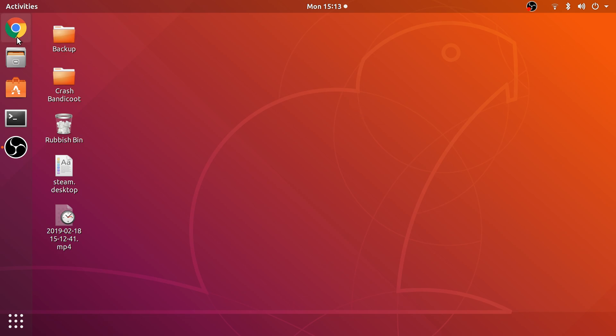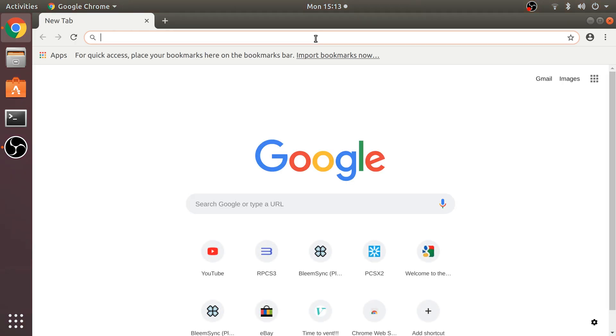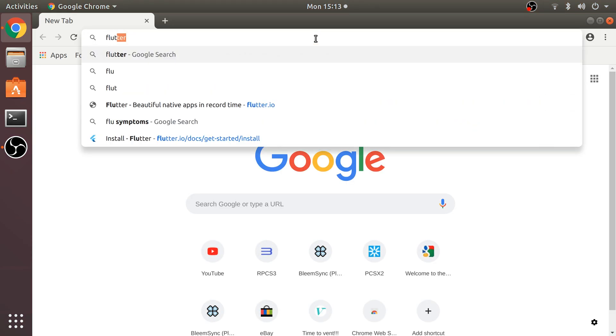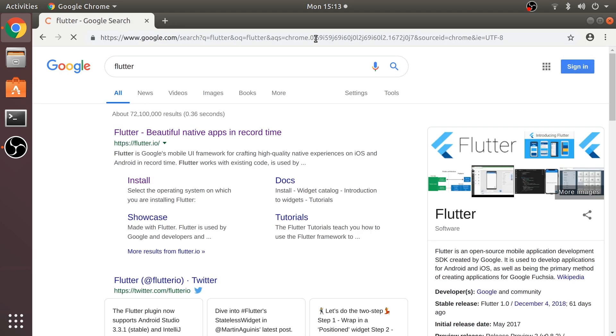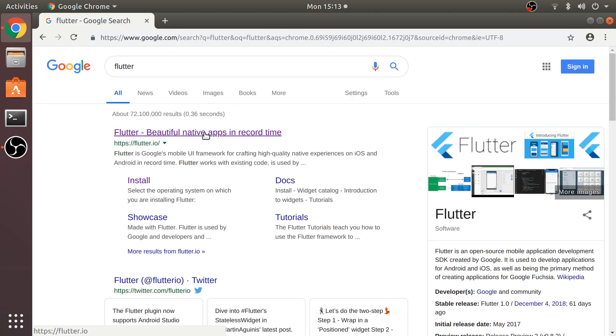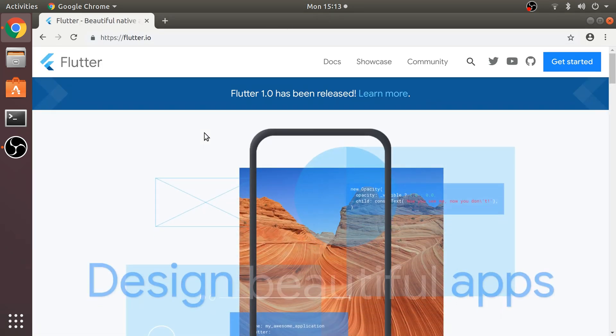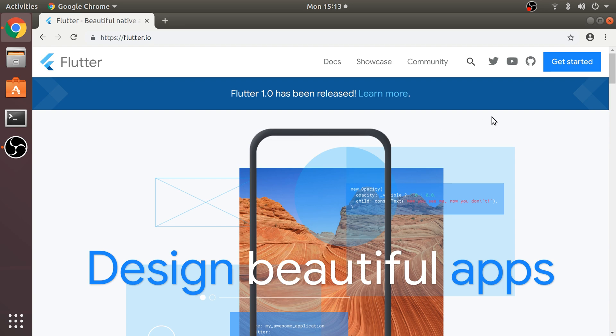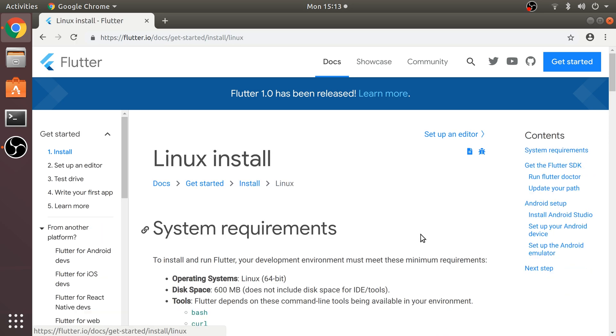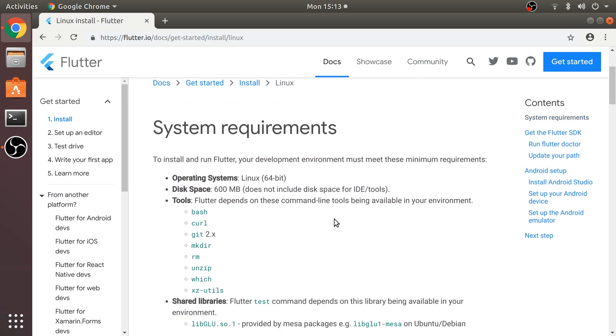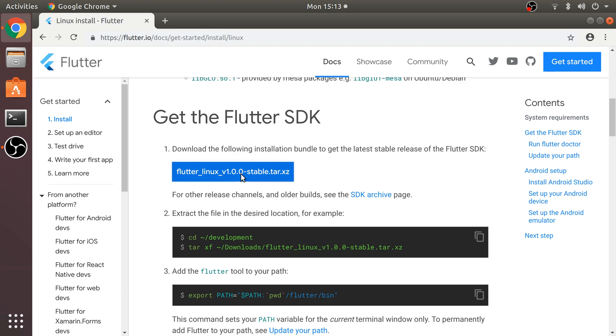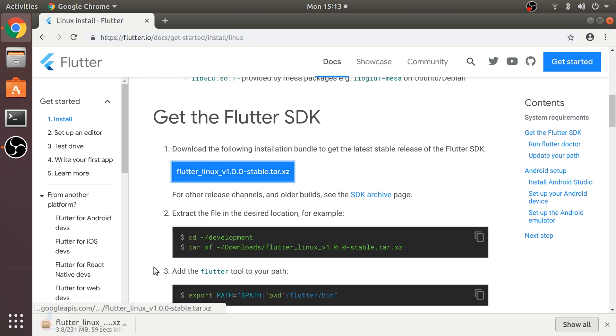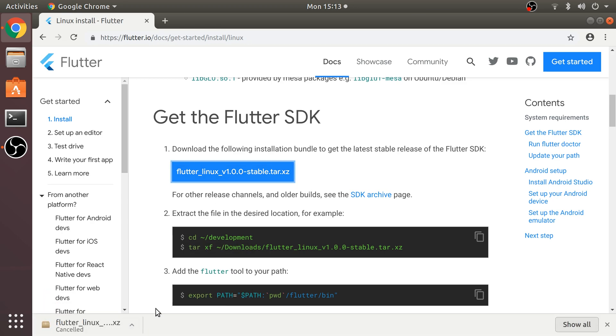The first thing you want to do is open up a web browser, go to Google and search for Flutter. Go to flutter.io. I'll provide links to everything. Go to Get Started, select your operating system which is Linux, scroll down and click this button. This will download the Flutter file.